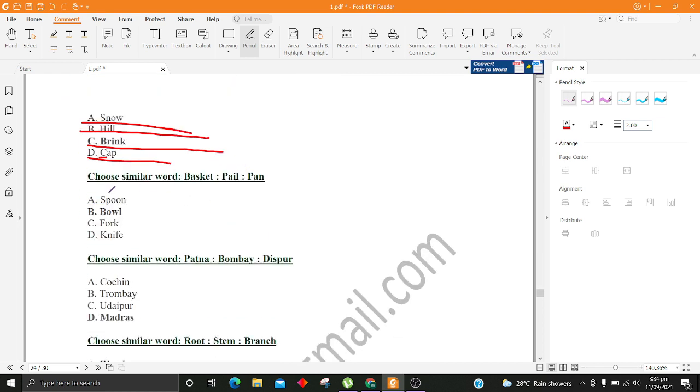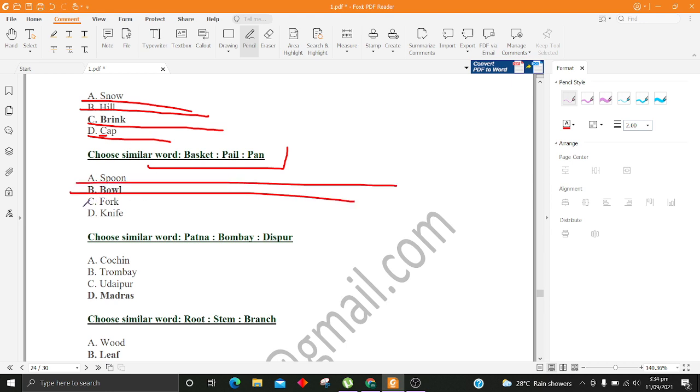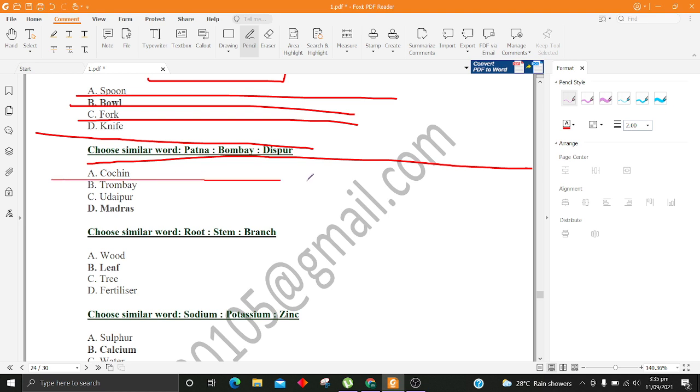Choose similar word, Basket, Pail, Pan. A. Spoon B. Bowl C. Fork D. Knife. Choose similar word, Putna, Bombay, Dispar. A. Cochin B. Trombasi C. Udaipur D. Madras.